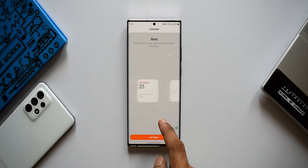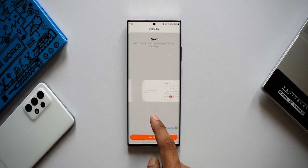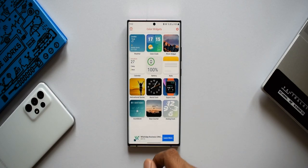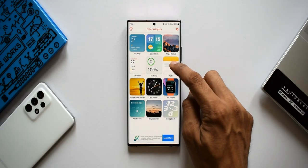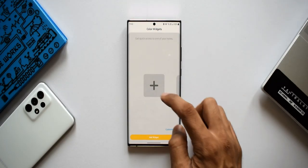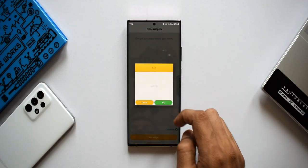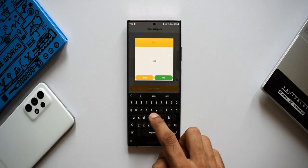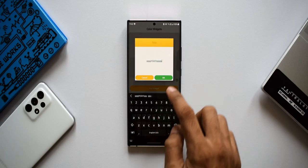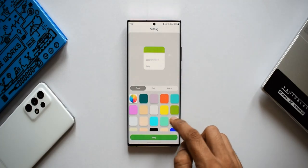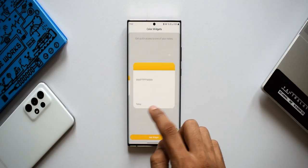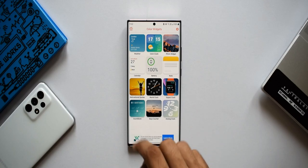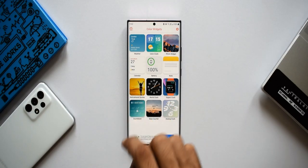Likewise, the calendar widget is customizable in a similar way, with three different formats available. The note widget lets you add a note directly to the widget, and you can place it on your home screen to display the note you've created — three different formats for this one as well.